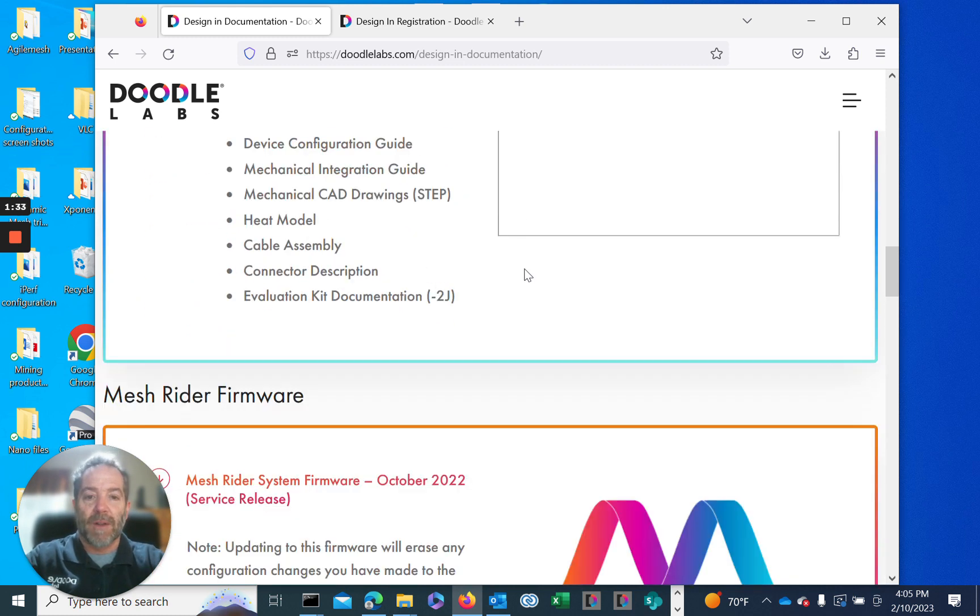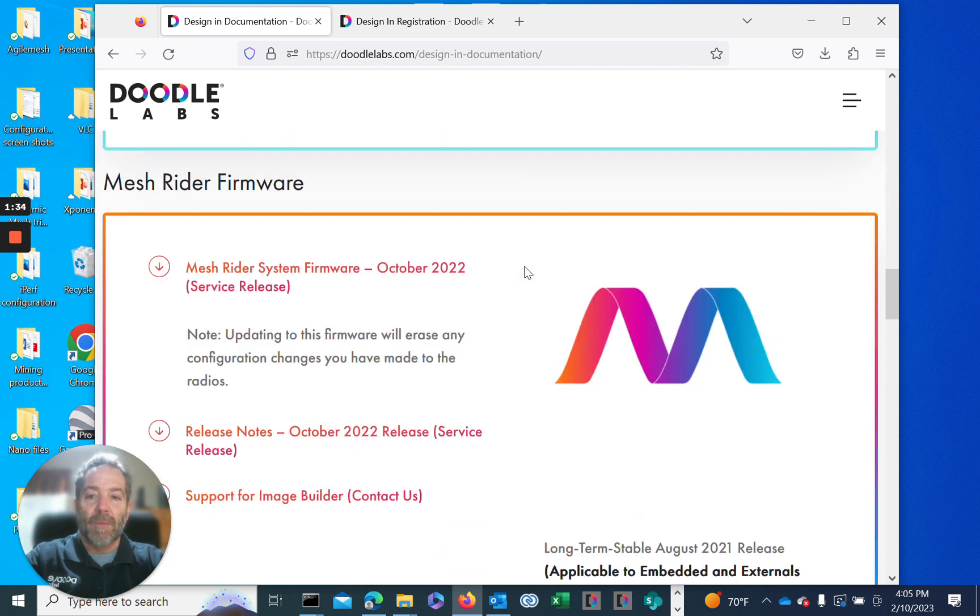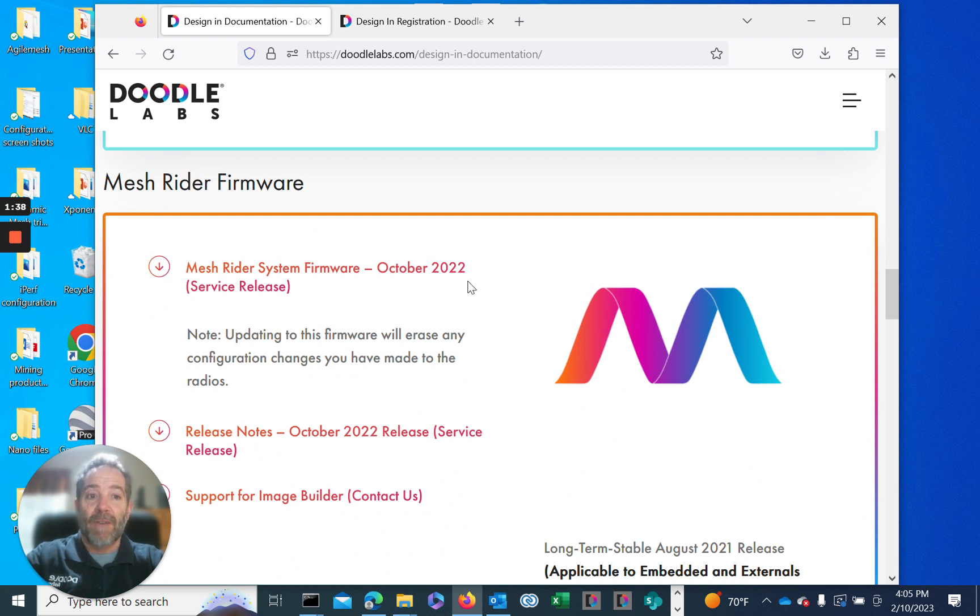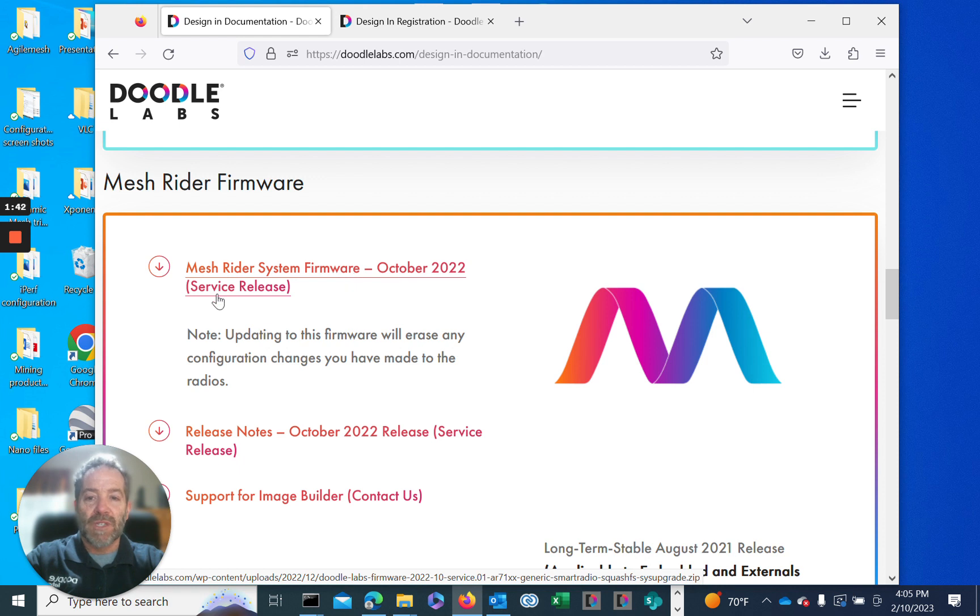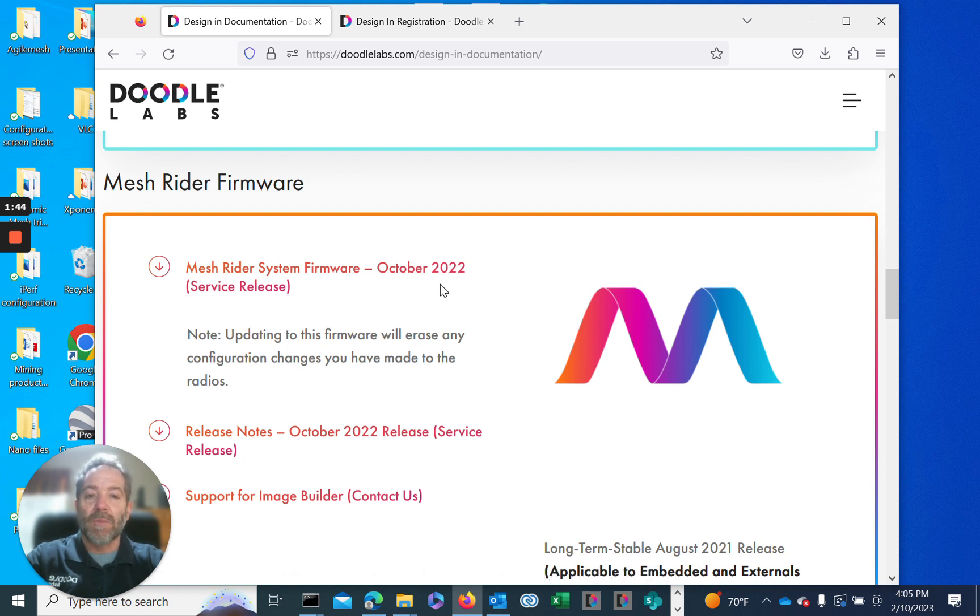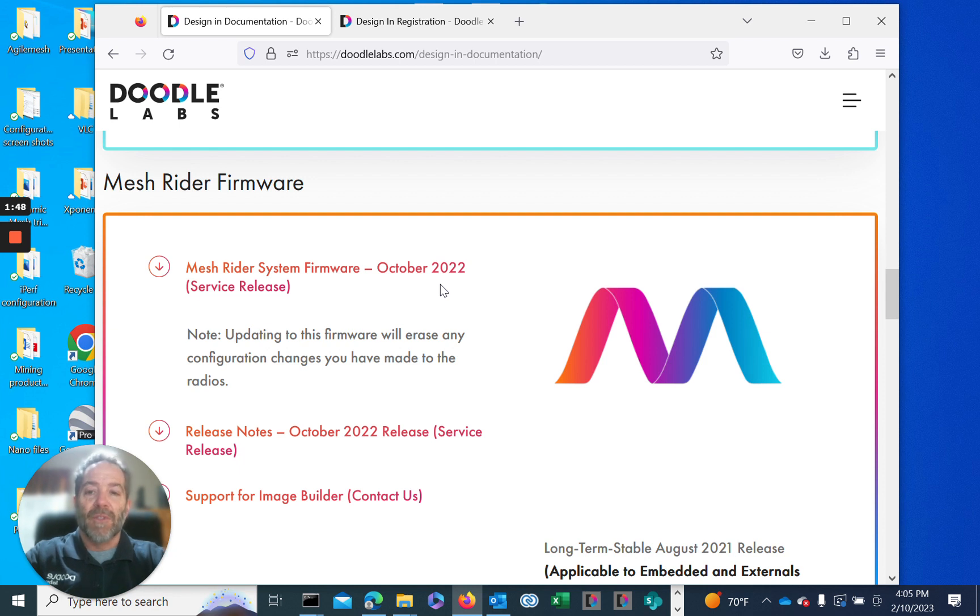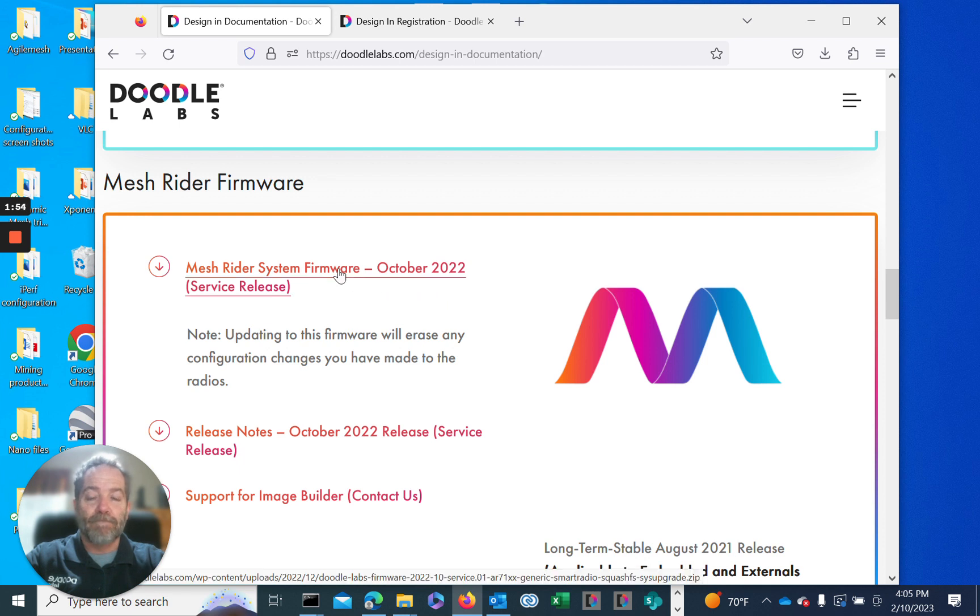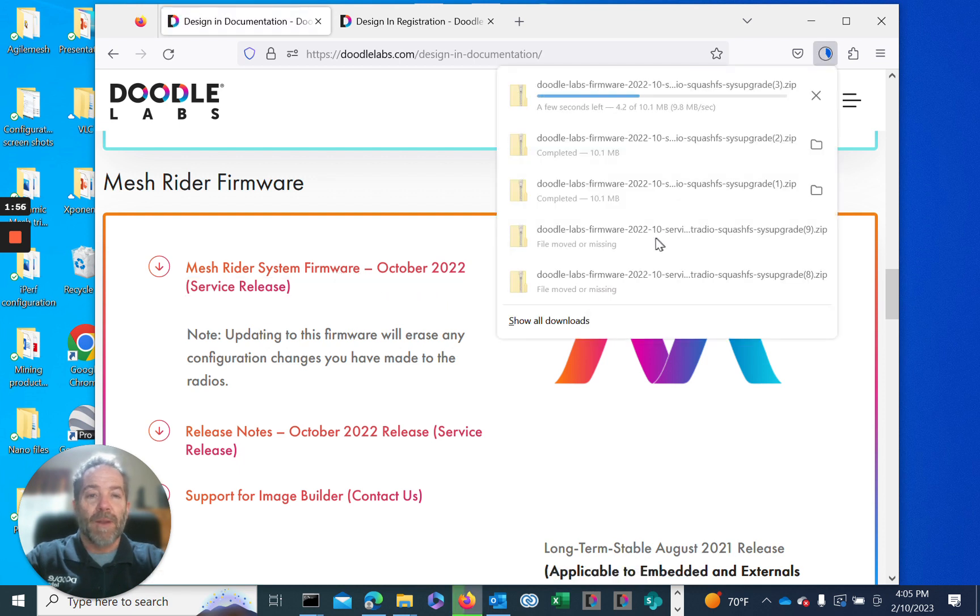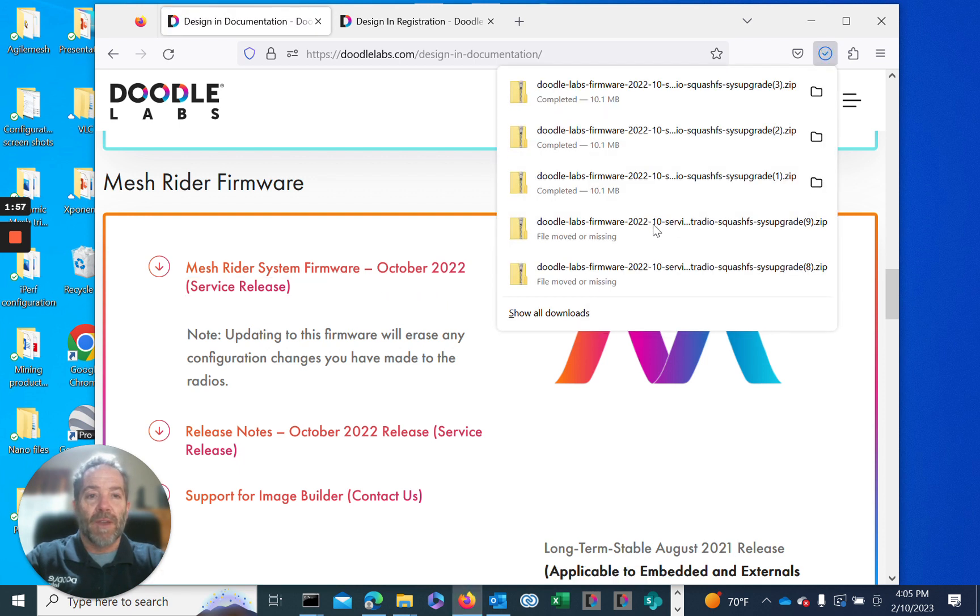When we come down, we'll see our MeshRider system firmware. We have the October 2022 service release - we found some bugs, did some bug fixes and enhancements. This is the version we'll actually download from the website. Double click on it and it'll download to your PC.